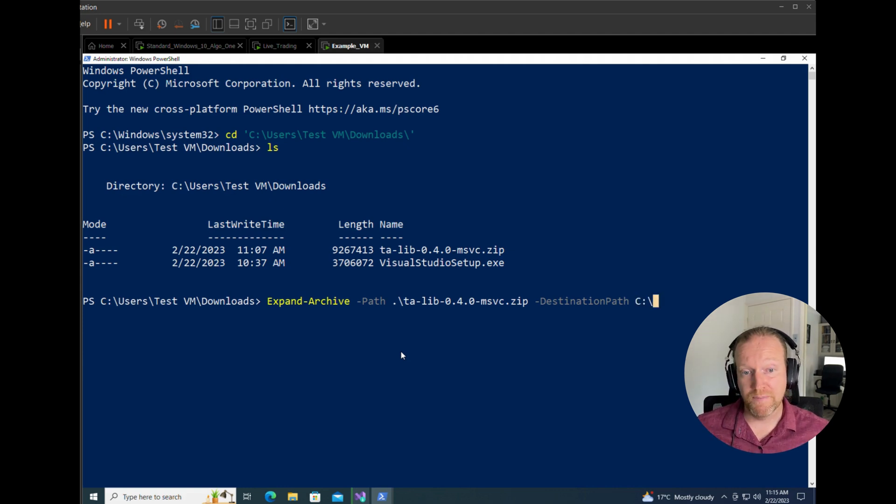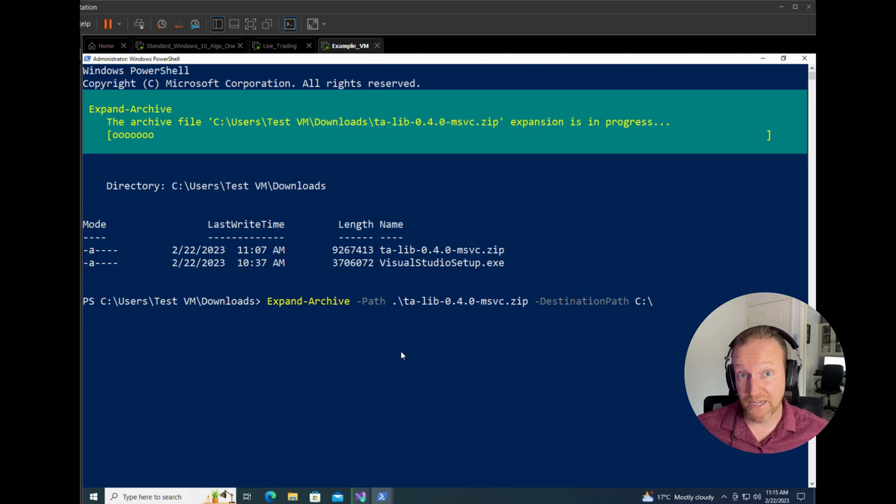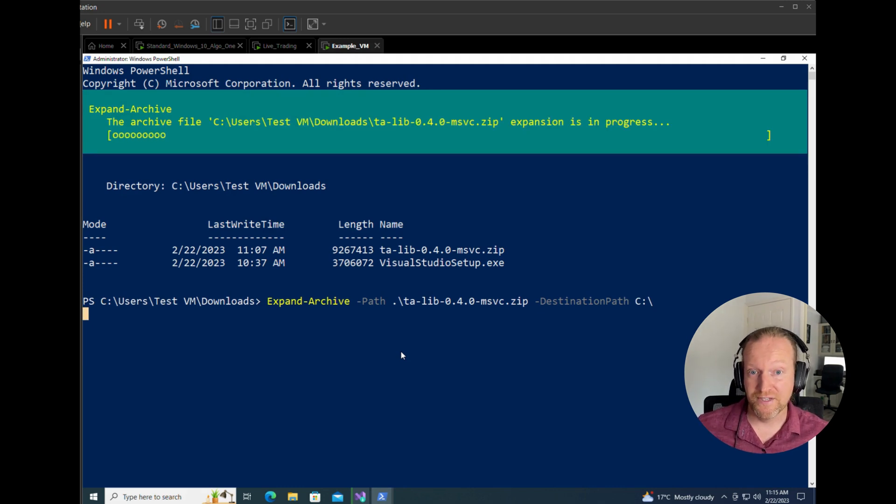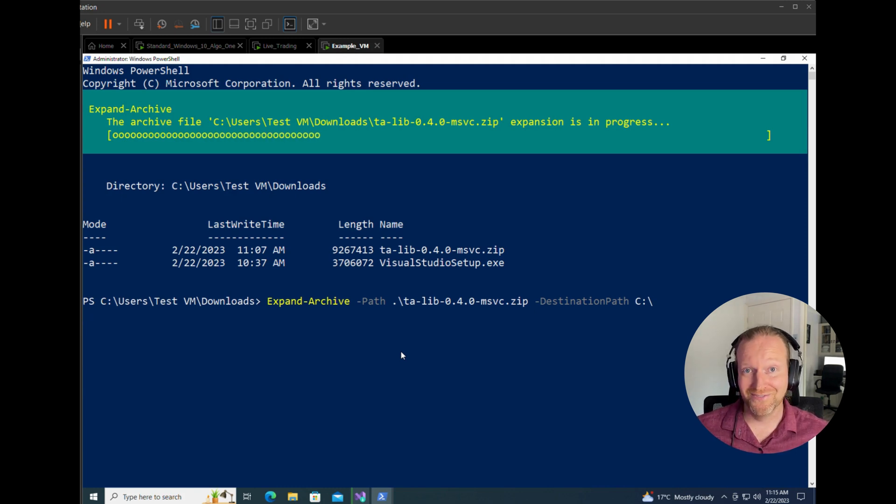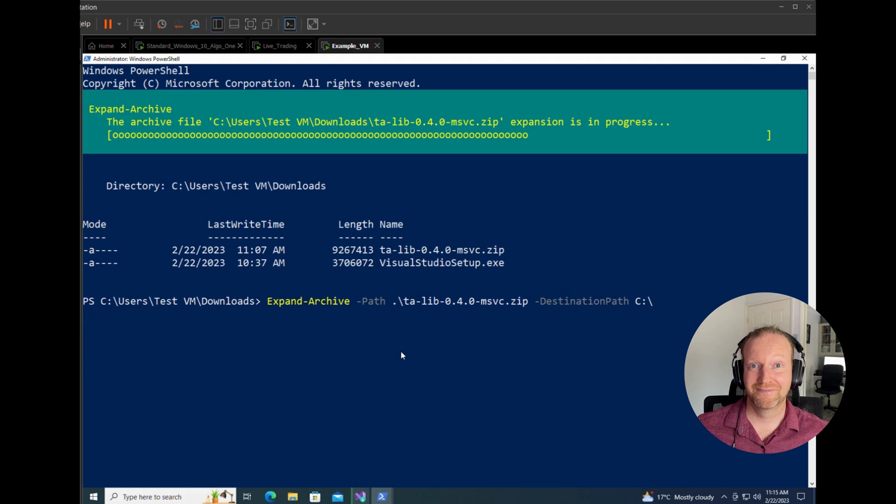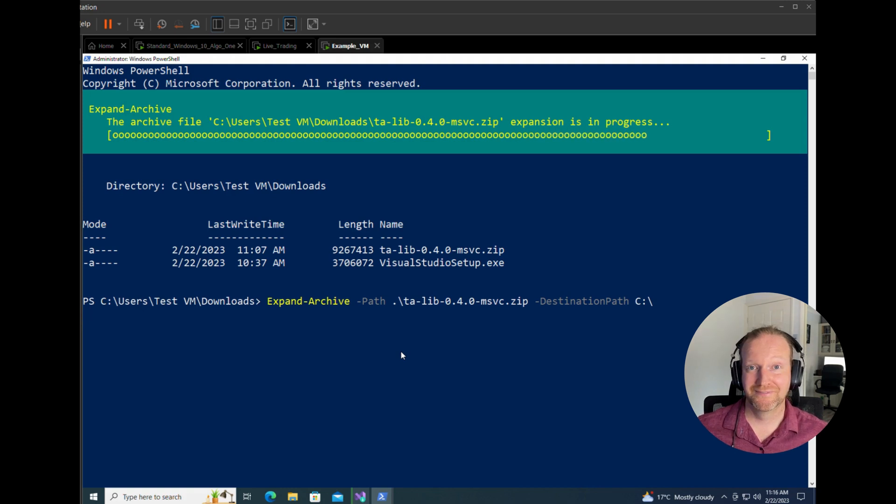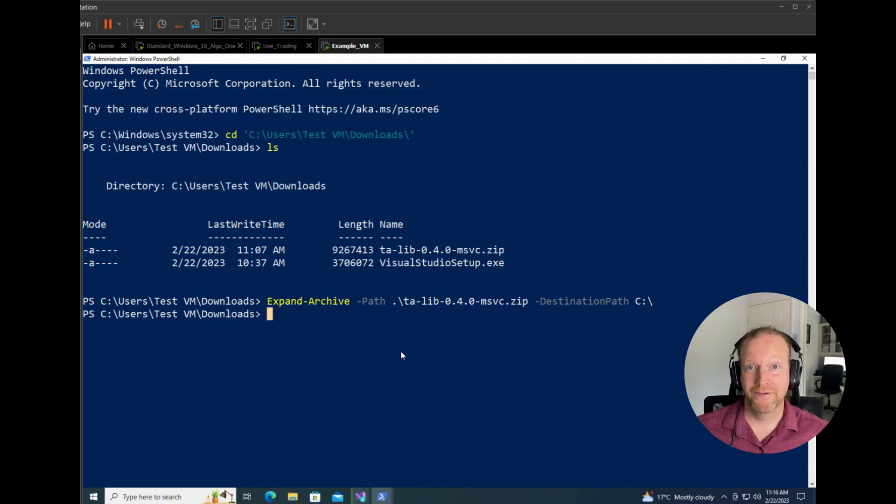So you can see there, expand-archive -path talib.zip -destination C. As you can see up there, a nice little green thing that just gives you the progress of it.